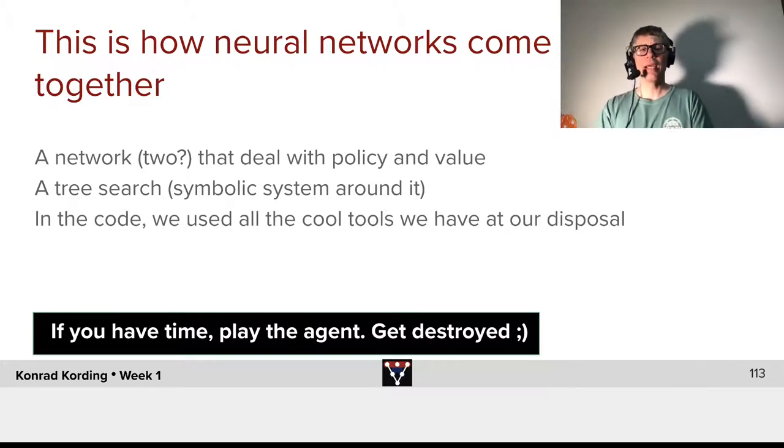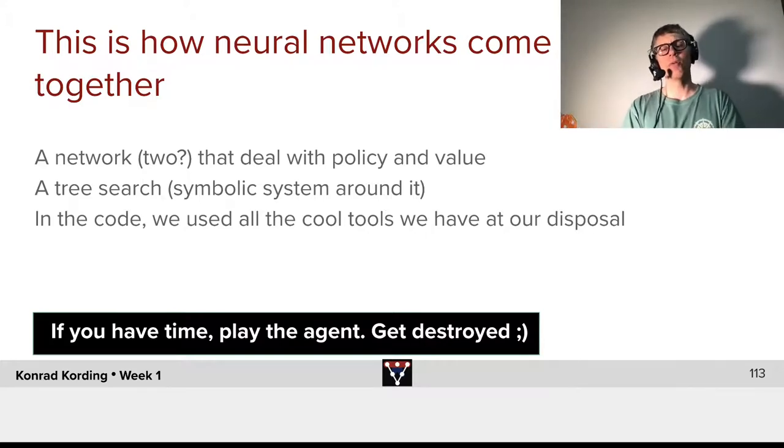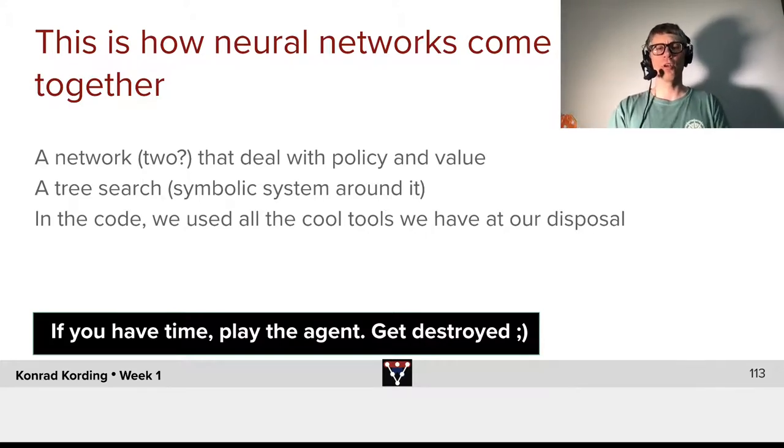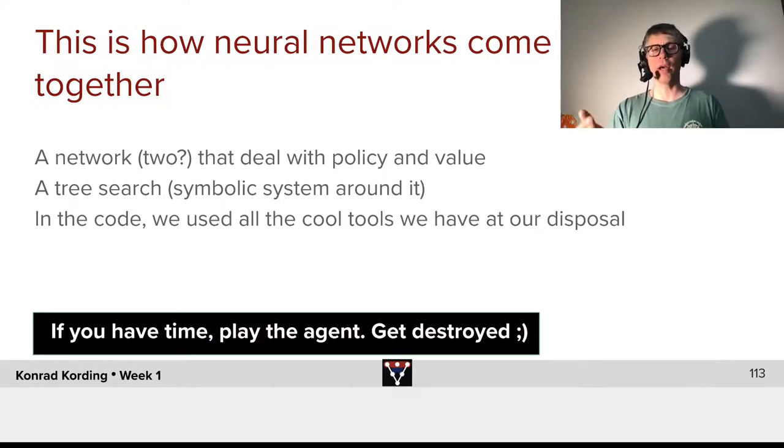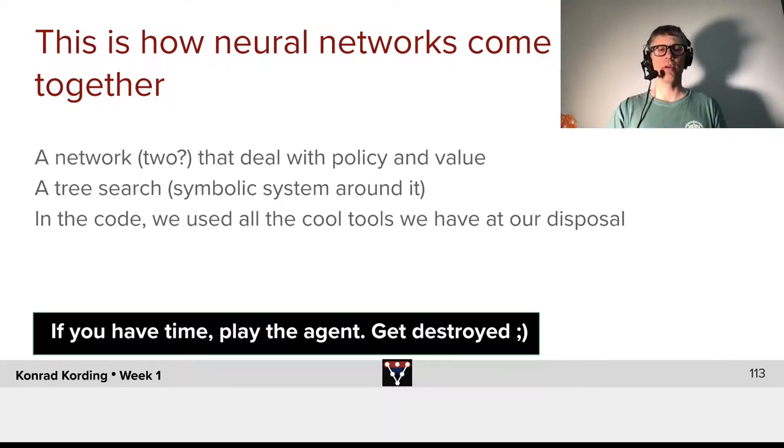This is generally how neural network approaches, when they're good, come together. We have a network or two, depending on how you think about it, that deal with policy and value.